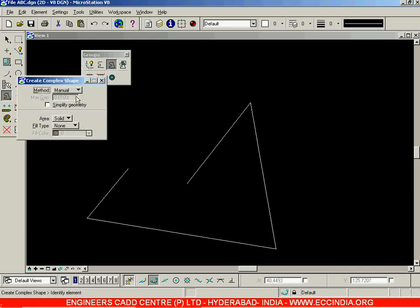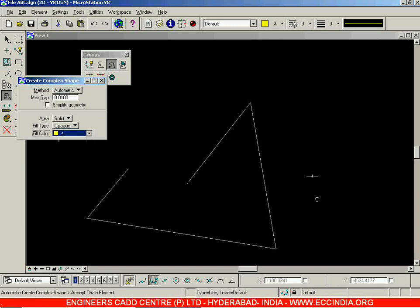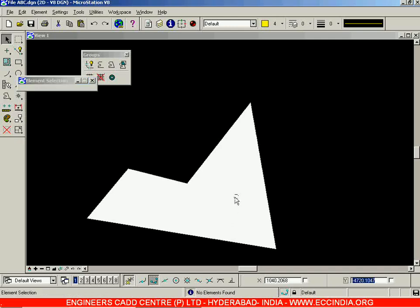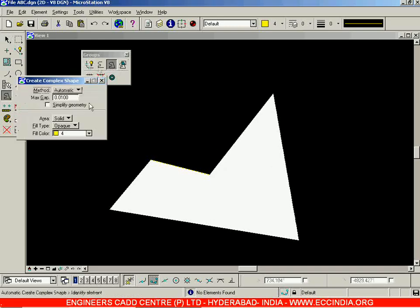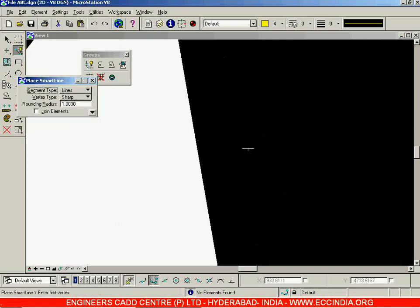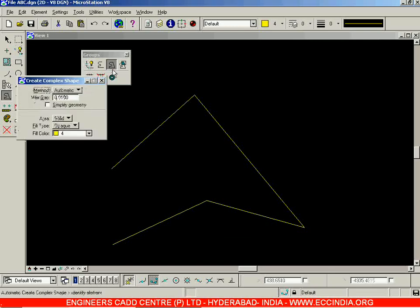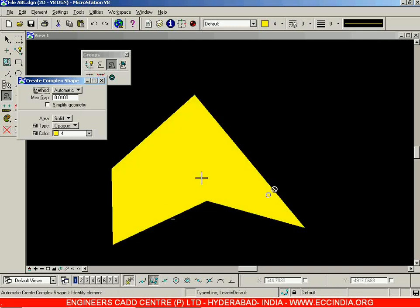Instead of manually selecting all the lines each time, you can set the method to Automatic. Click on Automatic, then click on one line and left-click outside — all the lines will be selected. You can also go with fill type as Opaque and choose a color, then left-click. In this way, the color has been added. Make sure to select the correct color attribute, not 'by level', so the shape gets filled completely with whatever color you choose.